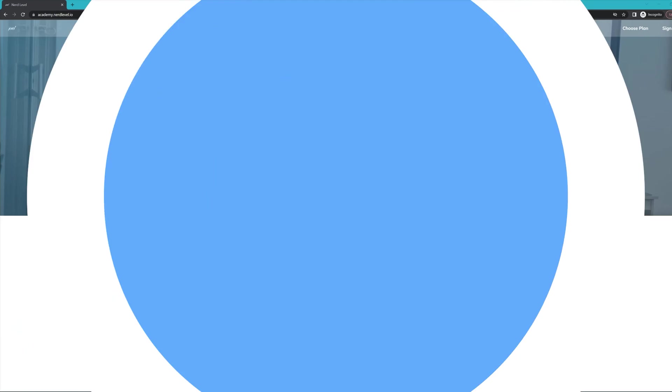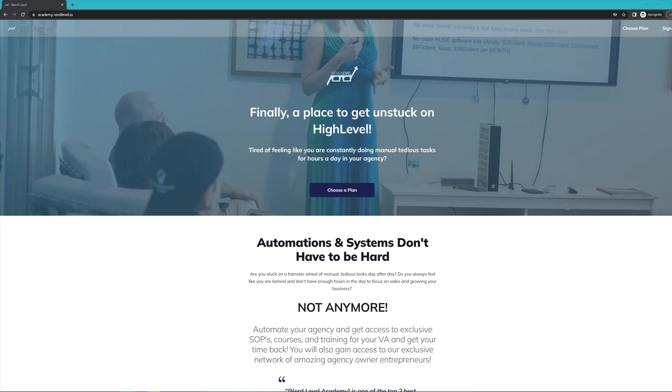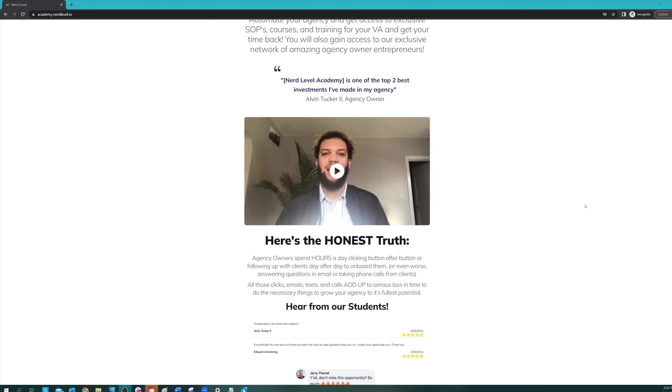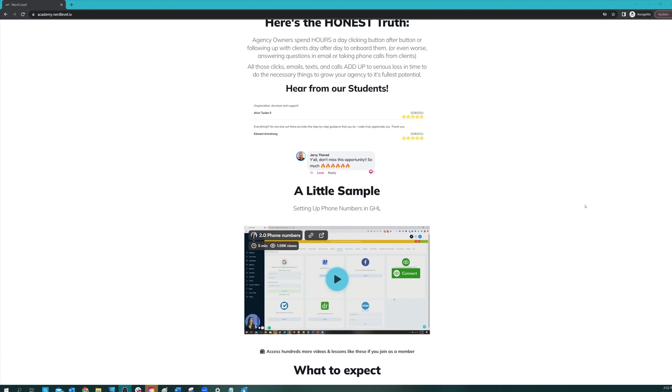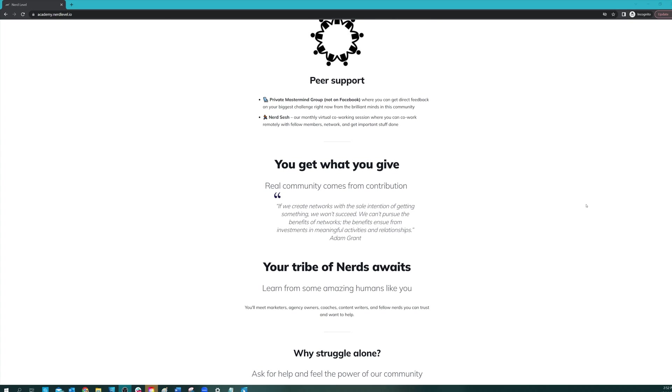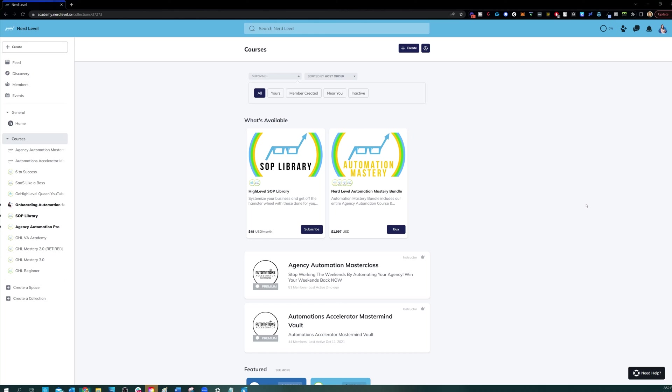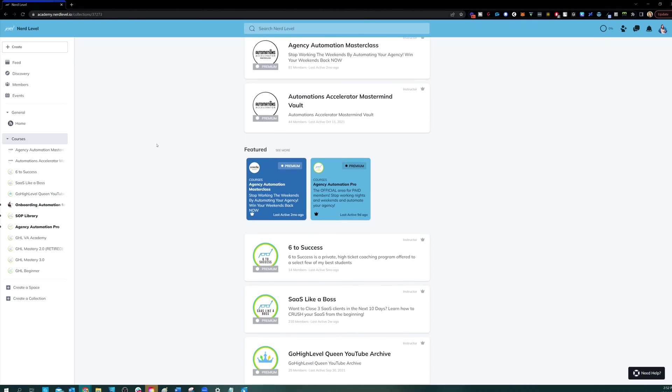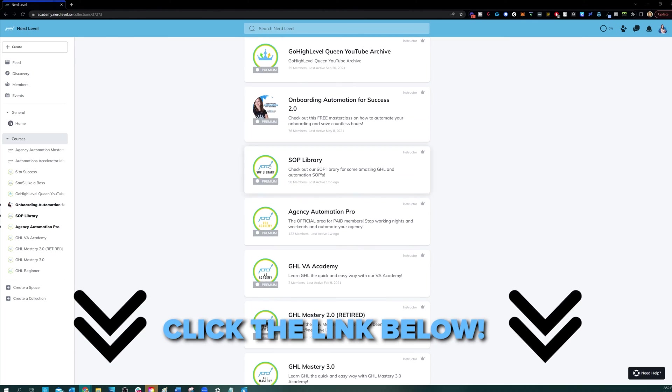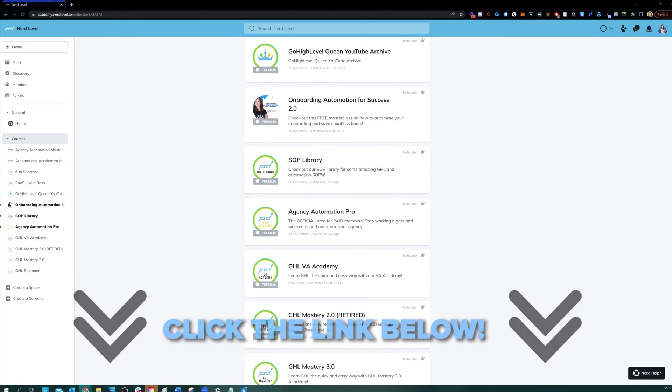If you love my videos, but you find that you still need help with your automation systems or high level in general, I have great news for you. Nerd Level Academy is your one-stop shop for all of your training needs on high level, whether it's learning high level, setting up automations, automating your agency and your client onboarding, or even an SOP library. So go check it out at the link below and I'll see you on the inside.